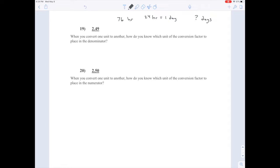But you do need to know how to put all this together to do the conversion. The way you put it together is you take the number that they give you — seventy-six hours. Every time you do a conversion, write a multiplication sign and a fraction bar. Now you want the units to change from hours to days, so we want hours to somehow cancel out.